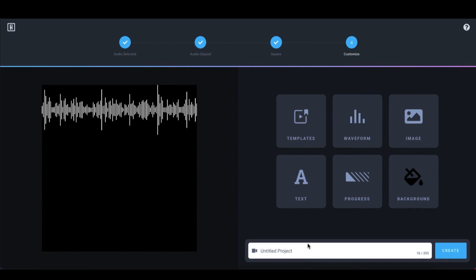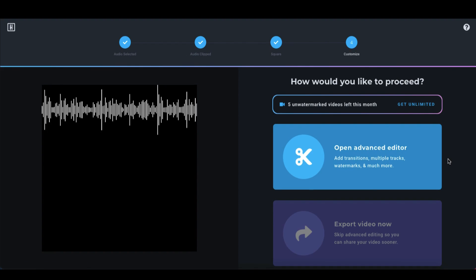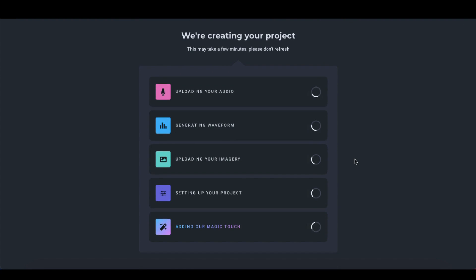You might want to get into the good habit of naming your project straight away in case you run into difficulties. And then click on the blue create button. With a free account, you get five unwatermarked videos. But if you want unlimited watermarked videos, you need to upgrade to a pro account. Now to edit your audio track, just click on the blue open advanced editor. This may take a couple of minutes, depending on the length of your audio. So you might want to go away and get yourself a cup of coffee or a cup of tea.